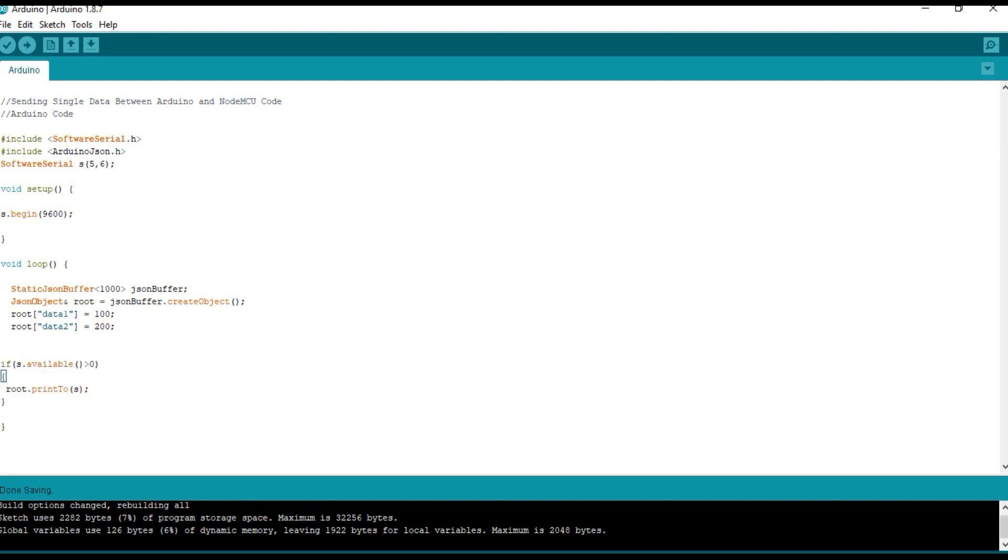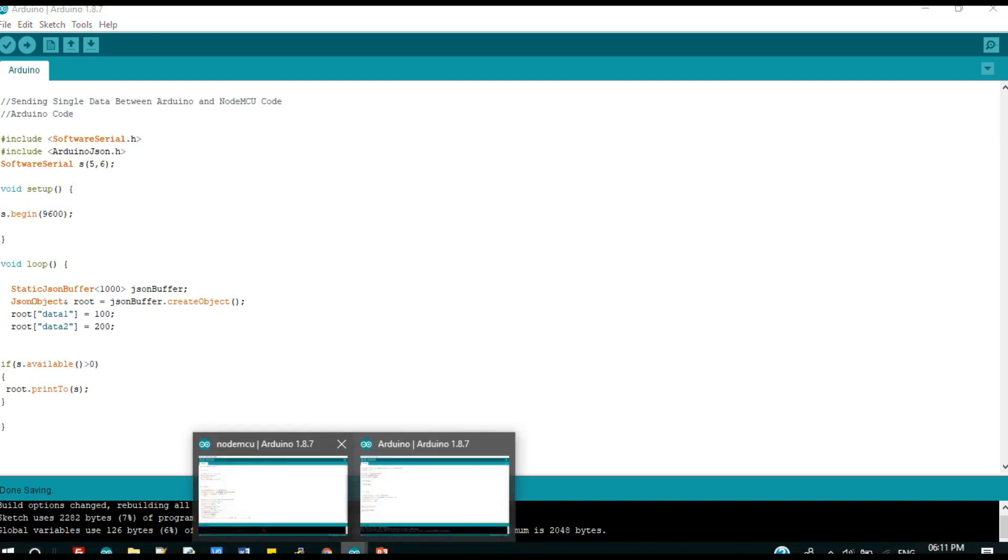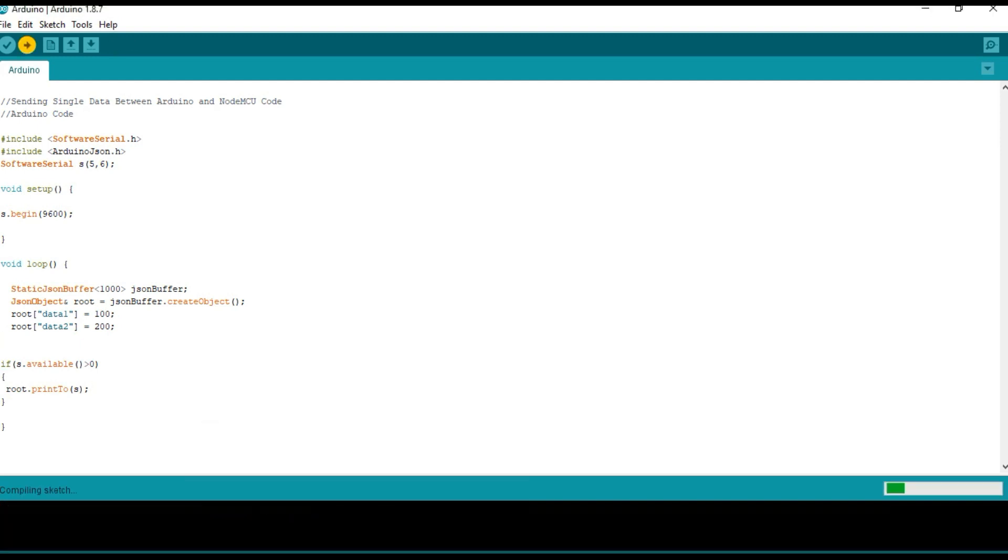And if there is any control character received in the serial port, it sends the data back to the NodeMCU. And now we can upload the code into the Arduino.